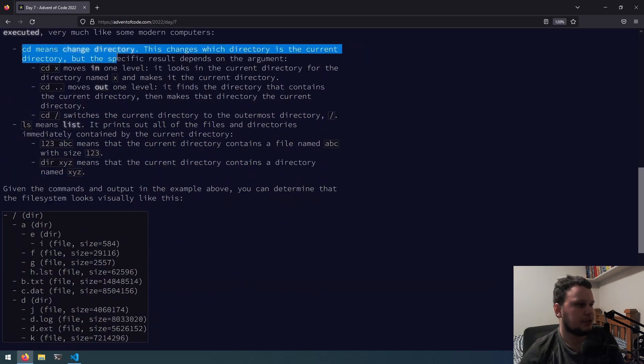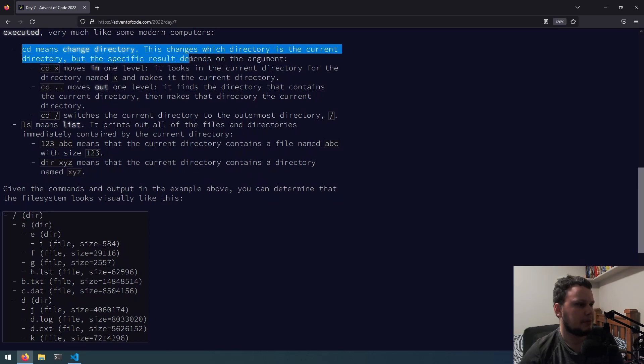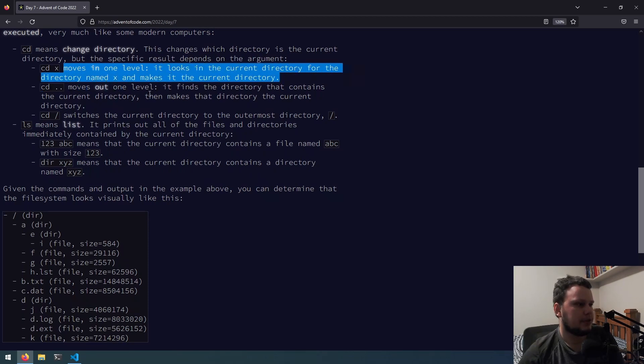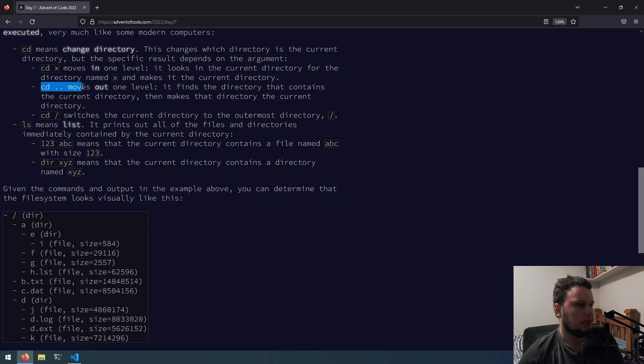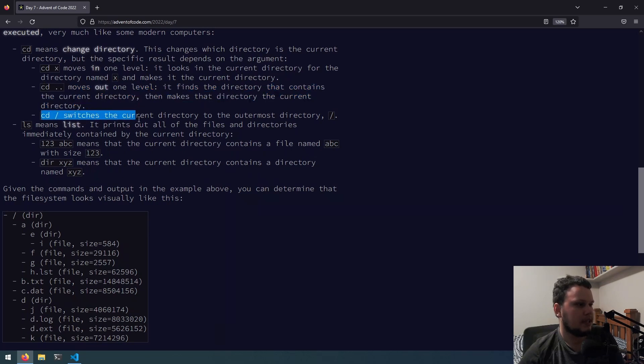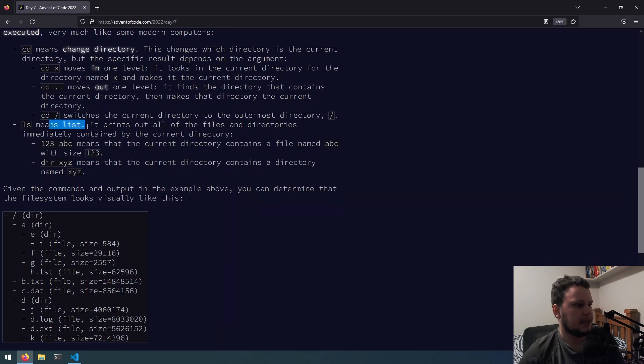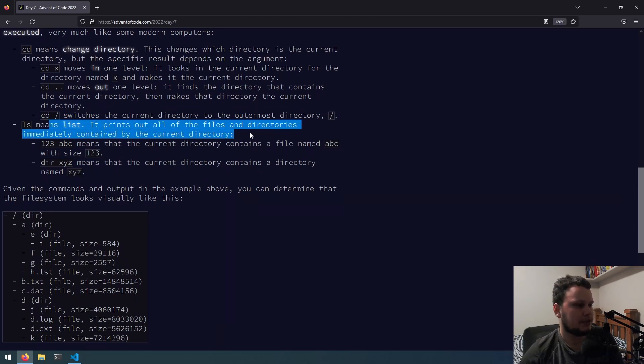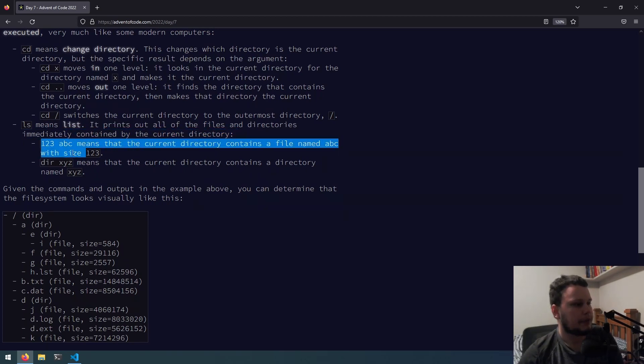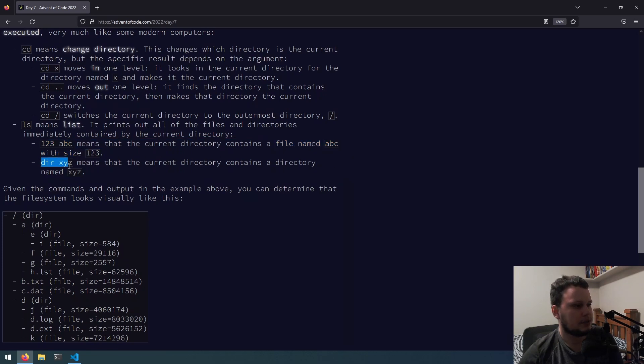cd means change directory. This changes which directory is the current directory, but the specific result depends on the argument. cd x moves in one level. cd dot dot moves out one level. cd slash switches the current directory to the outermost directory slash. ls means list. It prints out all the files and directories immediately contained by the current directory.